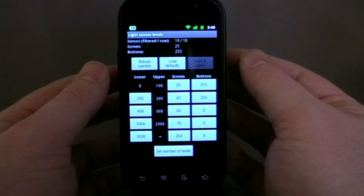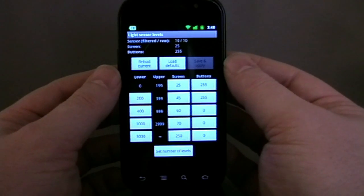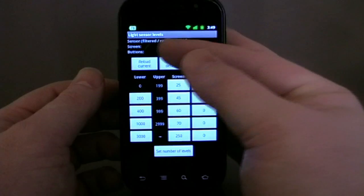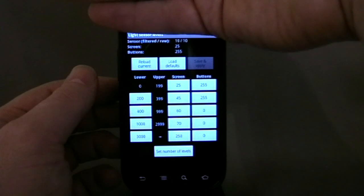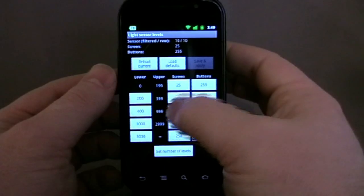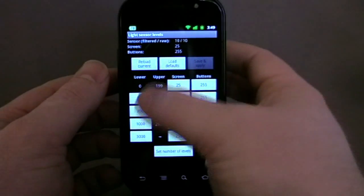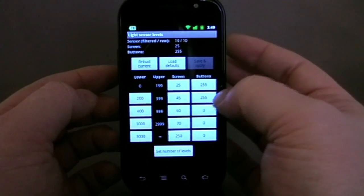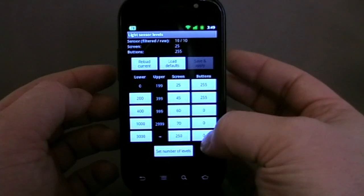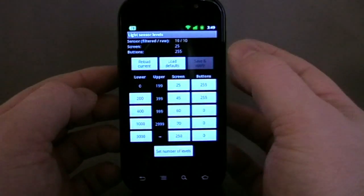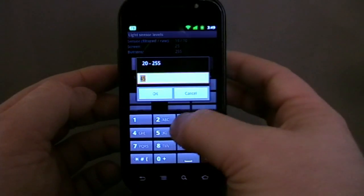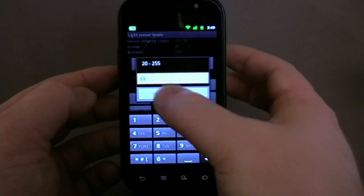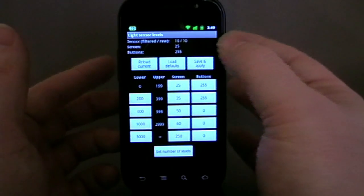Edit other levels — there we go. This looks a bit confusing at first, so let me break down what I believe it means. At the top it tells us the 255 reading from the light sensor. Down the left-hand side, what it's saying is: from 200 to 399 on the light sensor, the screen should be at 45 and the buttons should be on. I've already dropped these down by 10 because I find the screen very bright. Let's go to 35, 50, and 60 — I'll hit save and apply, and hopefully the screen gets a bit dimmer.